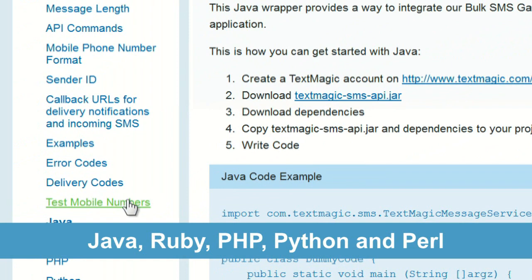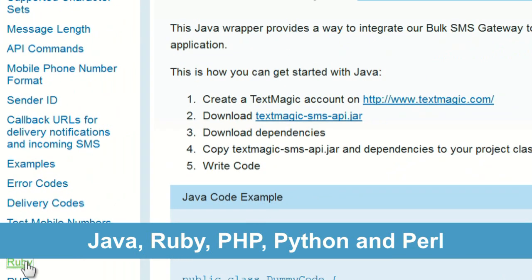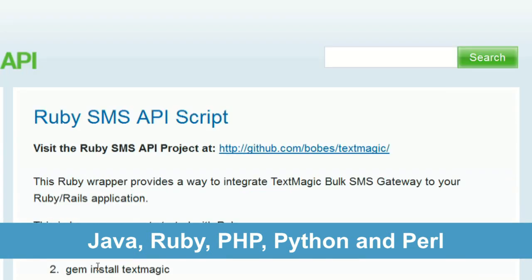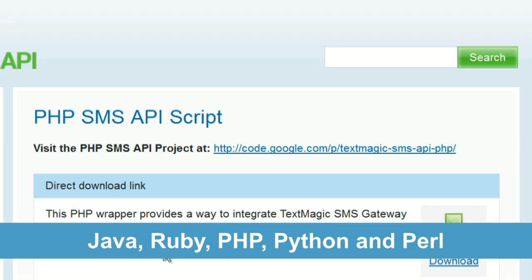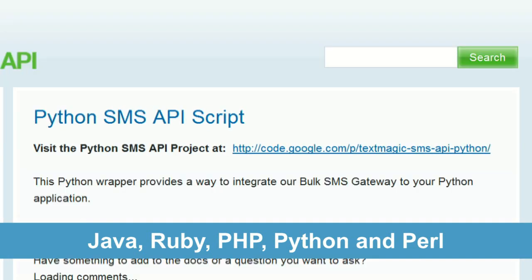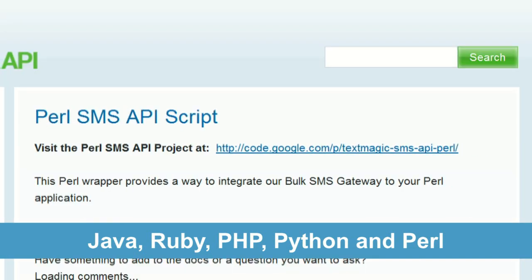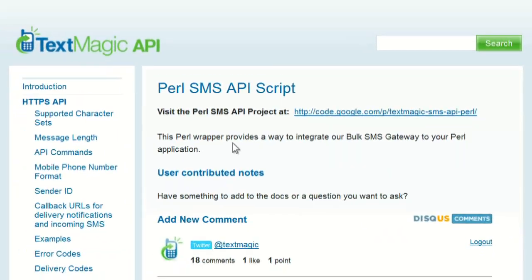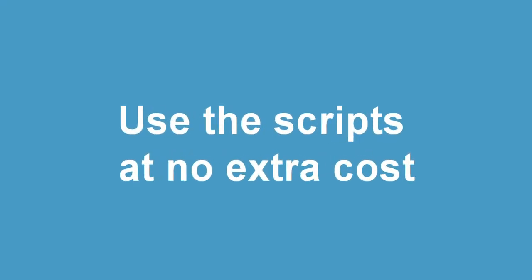To make integration easier for developers, we offer free message sending scripts in Java, Ruby, PHP, Python and Perl. You can download and use the scripts at no extra cost, saving you hours of development time.